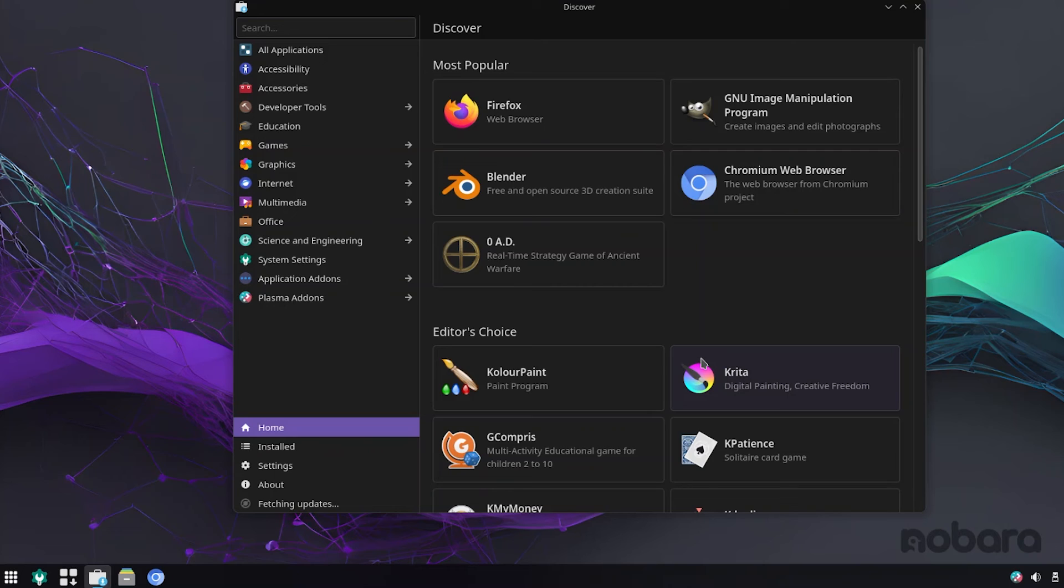And it also includes DNF version 5, which is supposed to be significantly faster. So that's something which is a huge plus for this distribution.